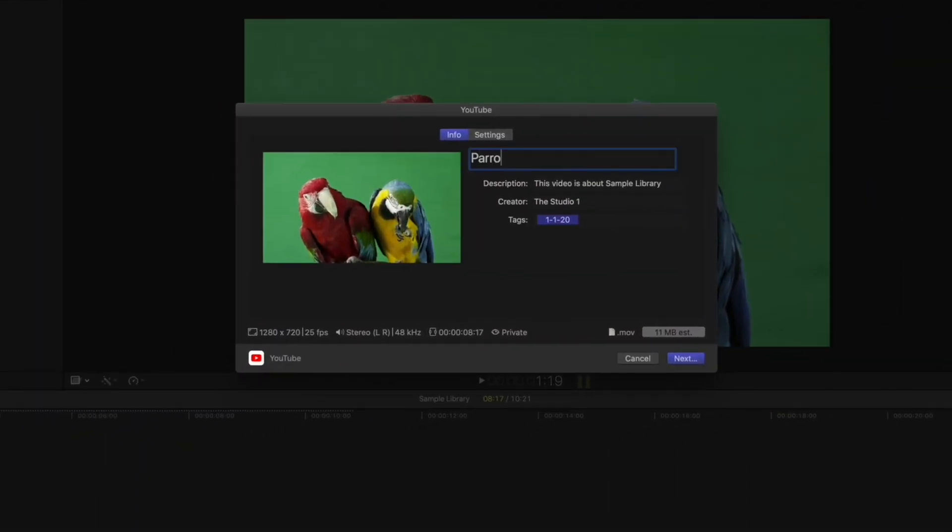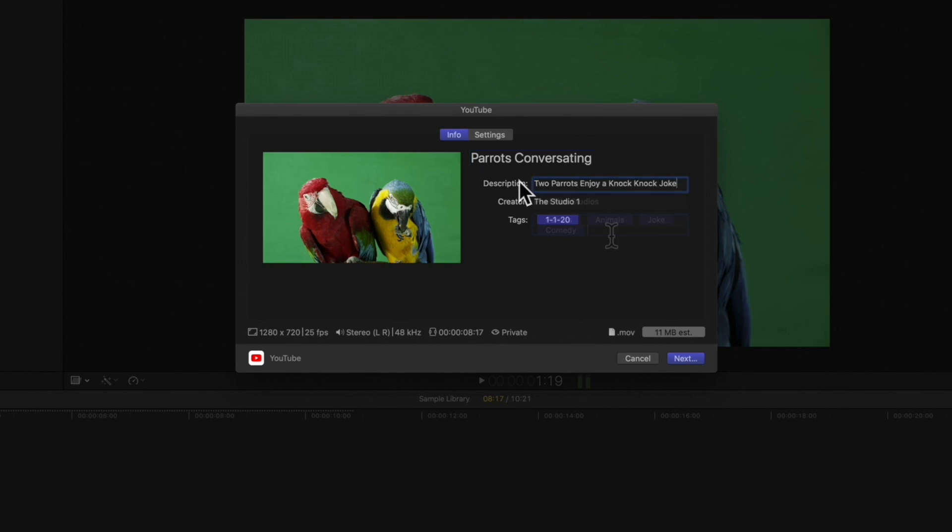As with any export, we can modify the project attributes on the right as needed. Next, click on Settings.